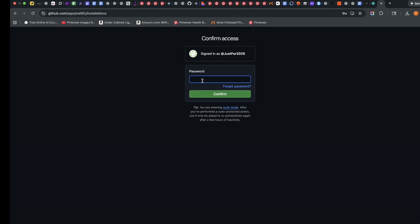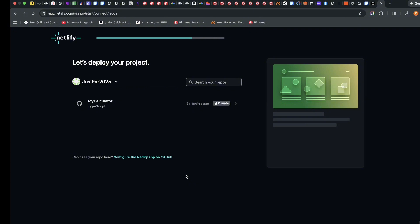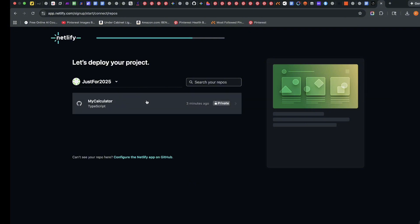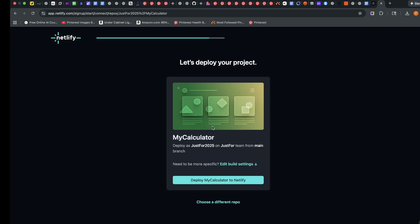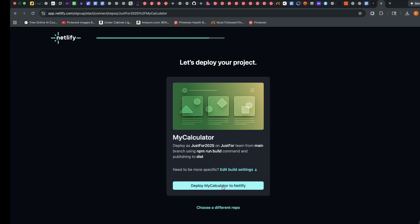And then it's asking me for my password. I'm going to put in my password here. Now I can see my calculator repository. So what I need to do is to click on it. And it's going to say, do I want to deploy my calculator to Netlify? I'm going to say yes.